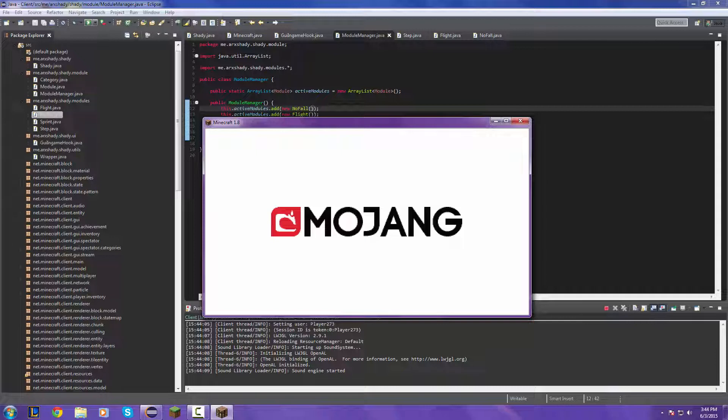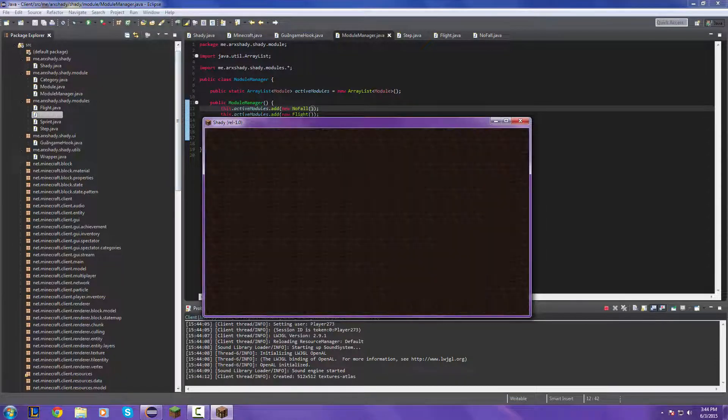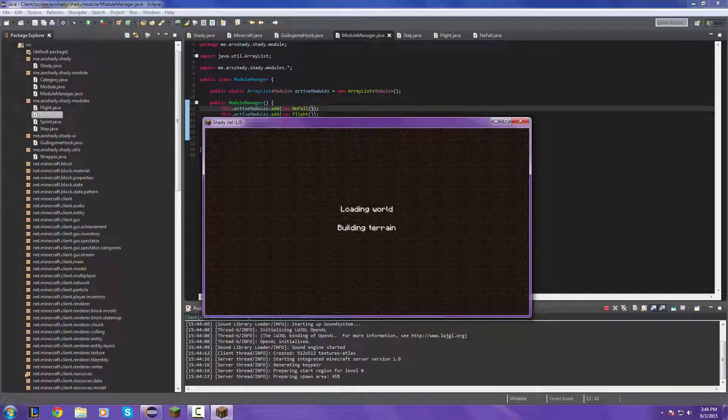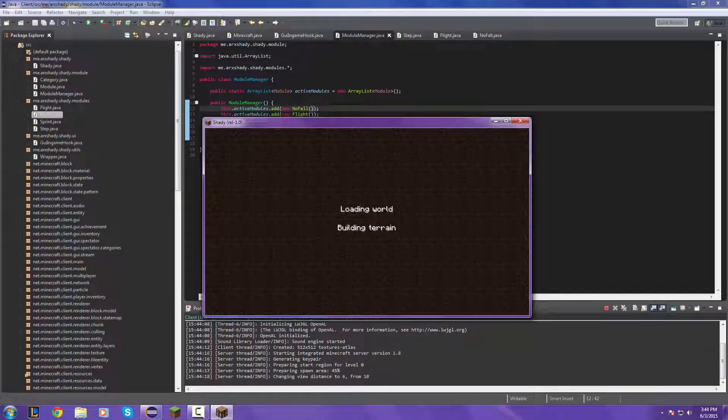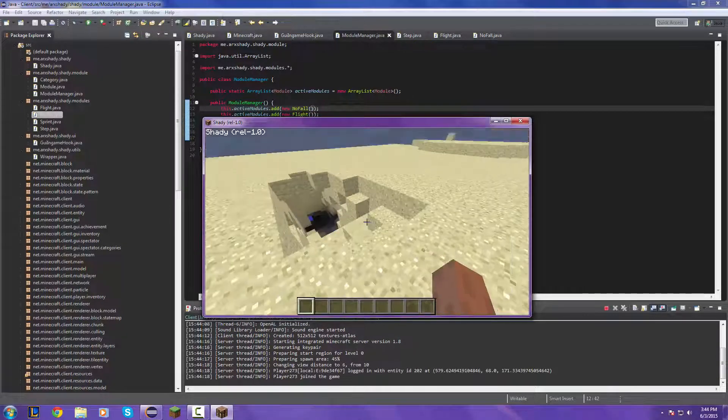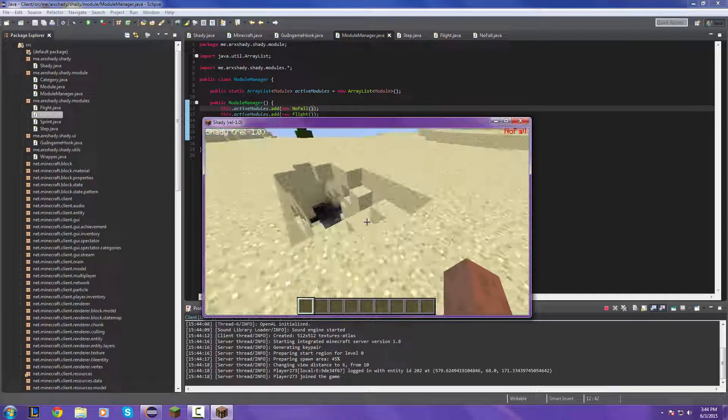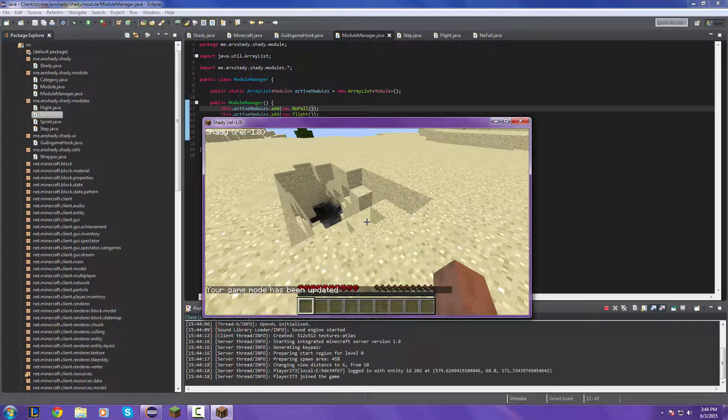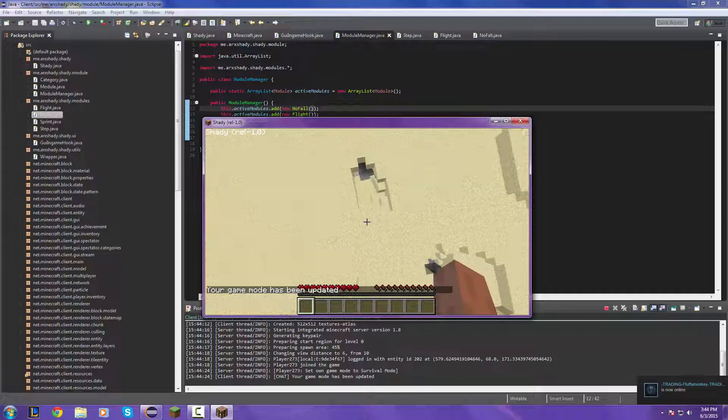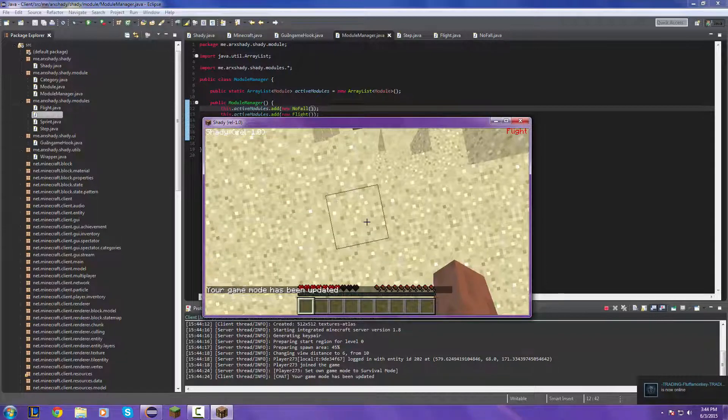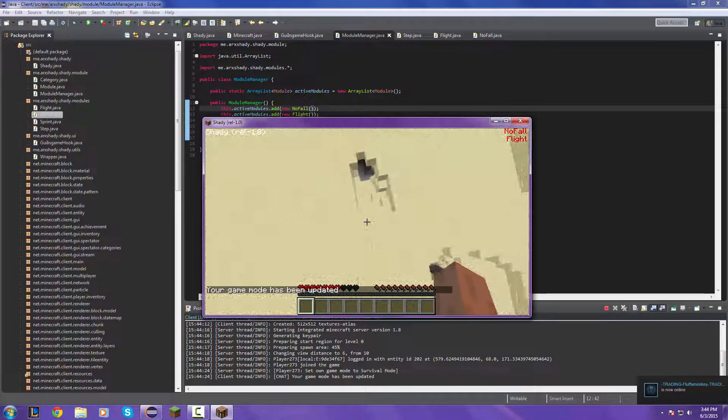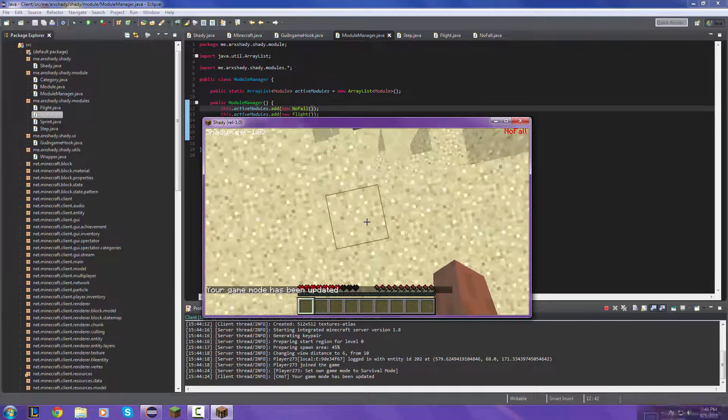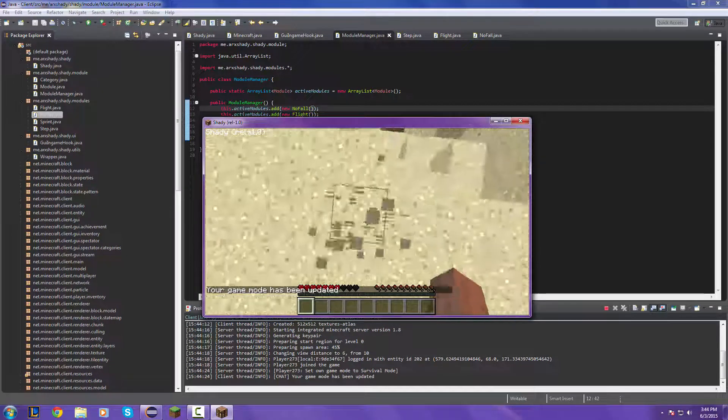Let's go ahead and do this, open up our Minecraft, the world. And now no fall is enabled. Let's go to survival, fly up and fall without no fall. Ouch, that kinda hurt us. But now with no fall we don't take any damage. And without it we do.